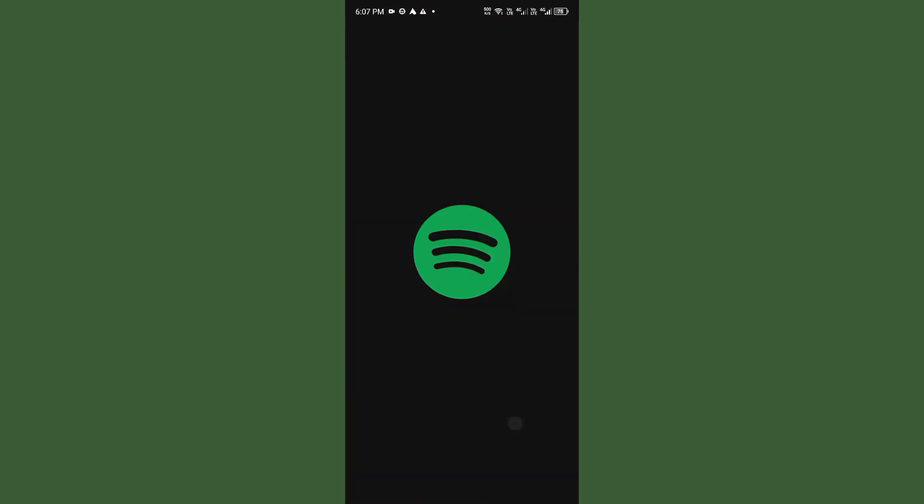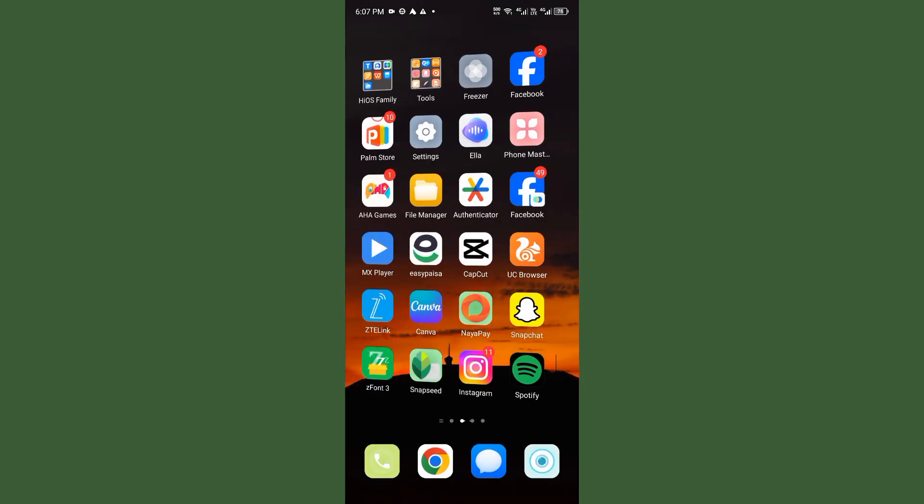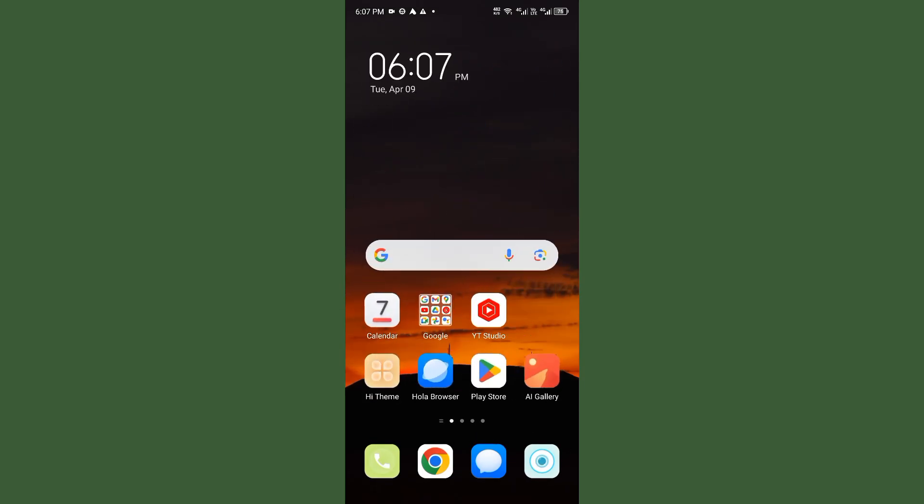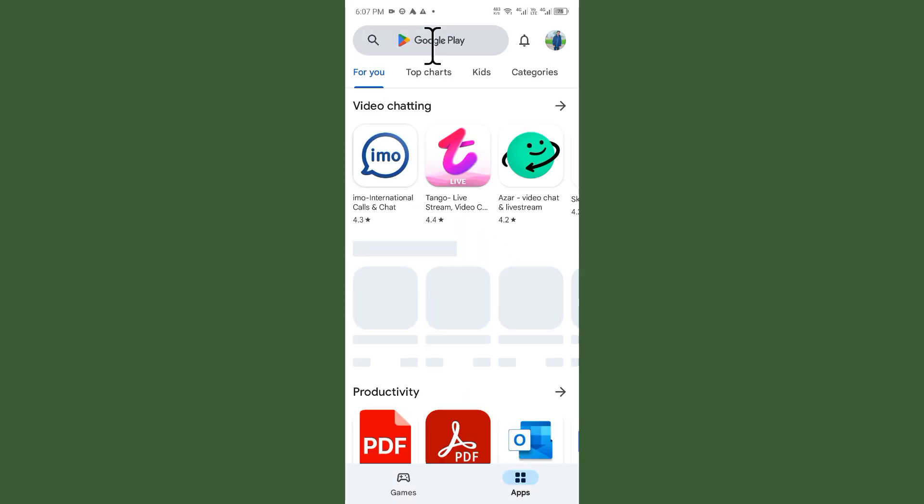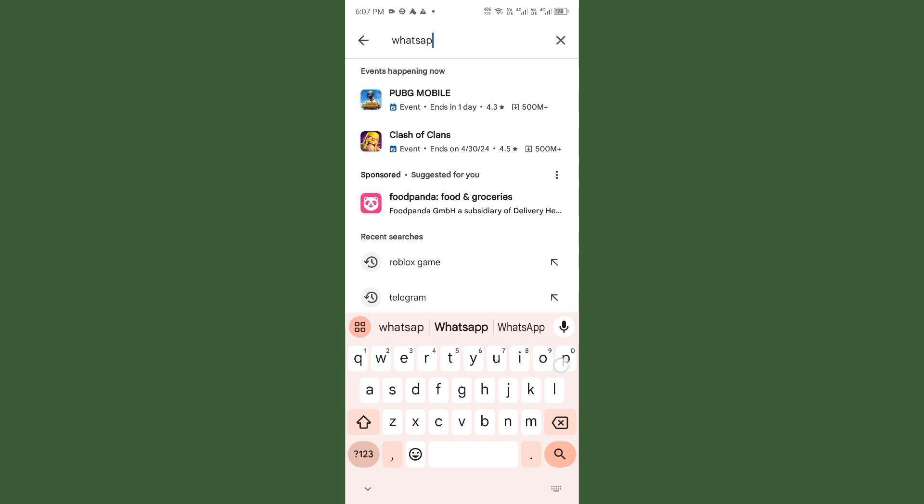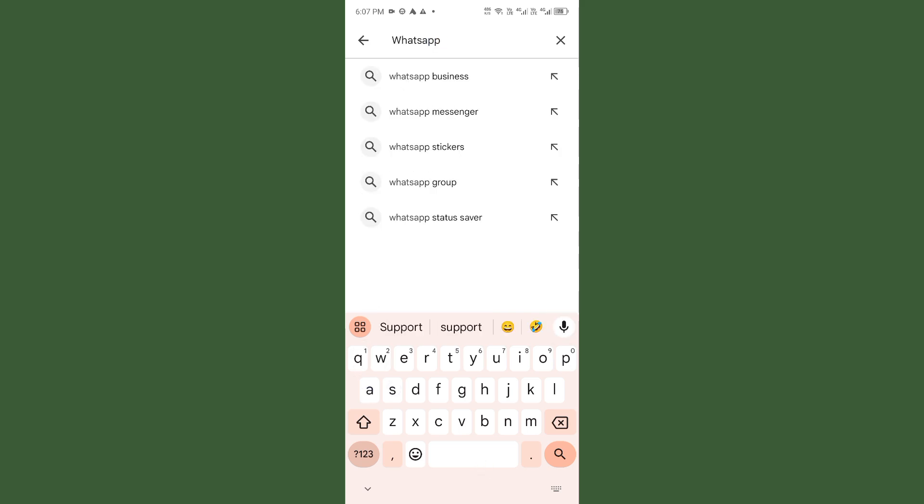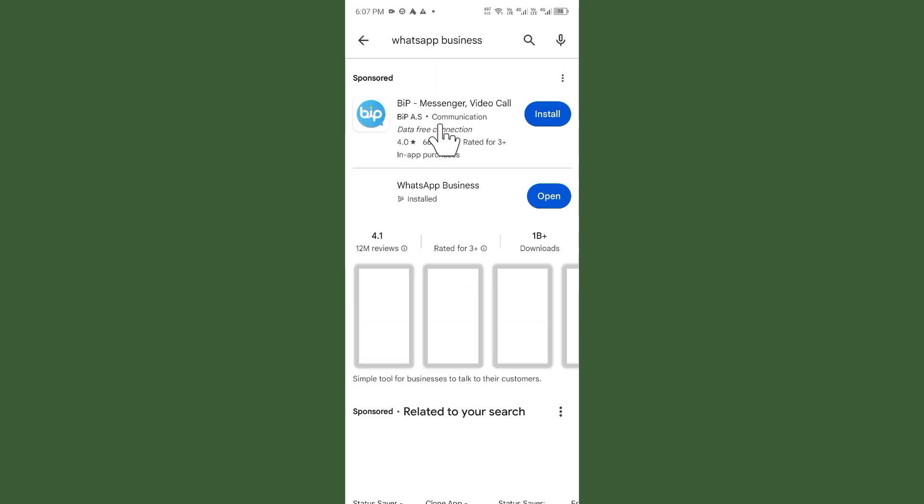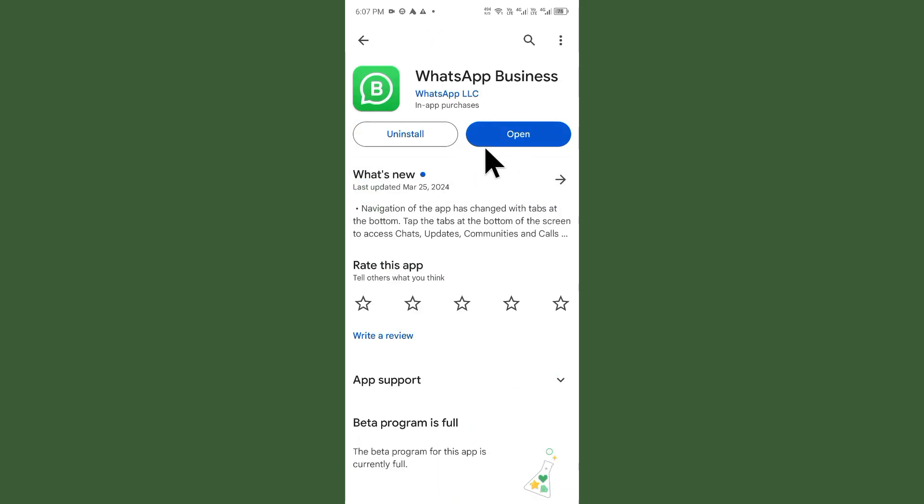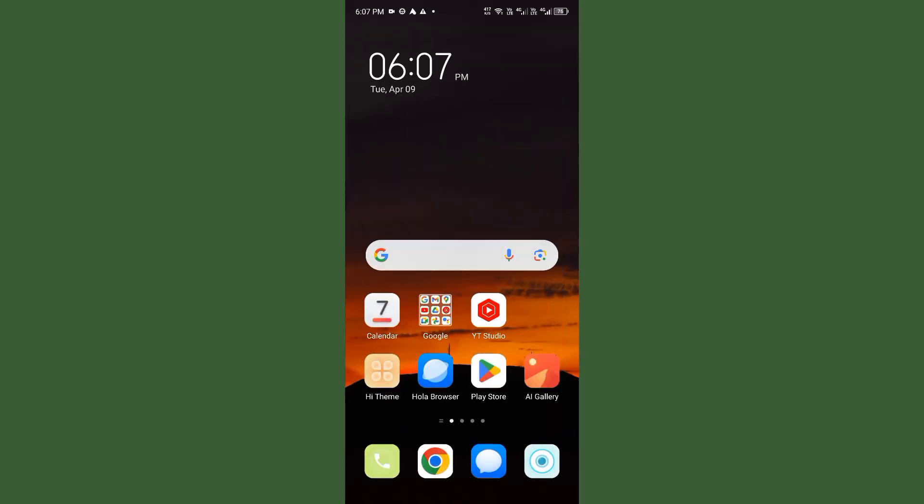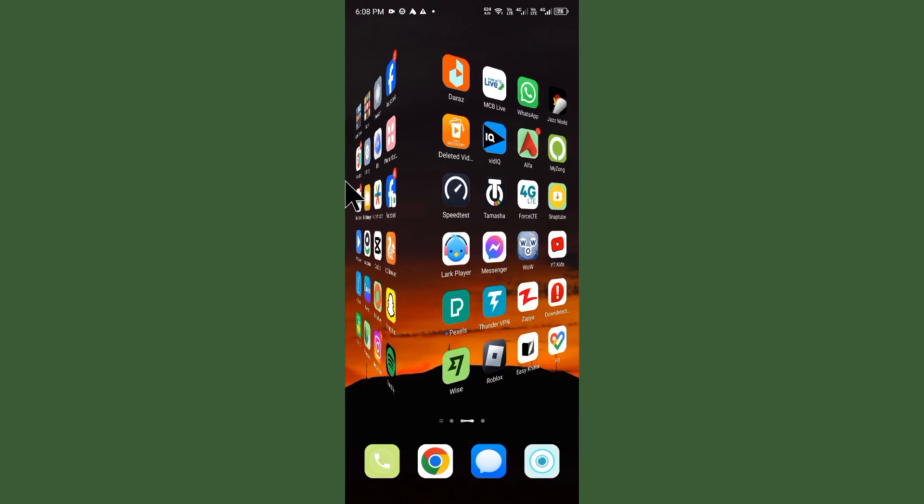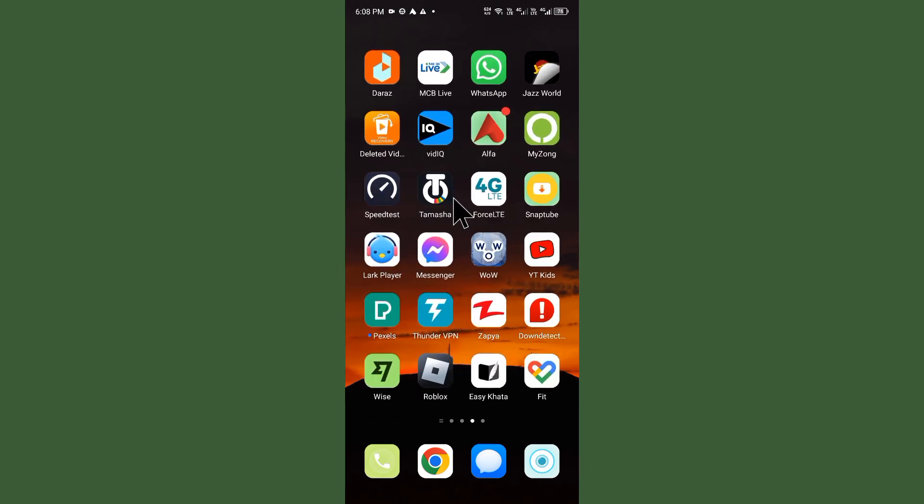Next, open your Play Store and search for WhatsApp Business. As you can see here, update your app if it's not already updated. After doing this, go back and open your WhatsApp Business on your device.